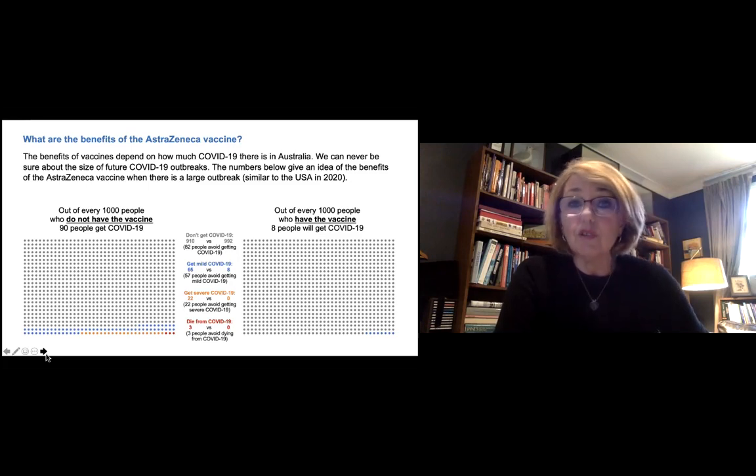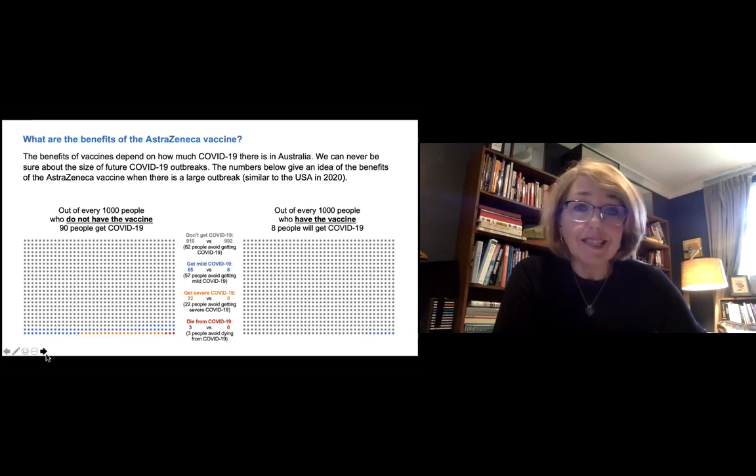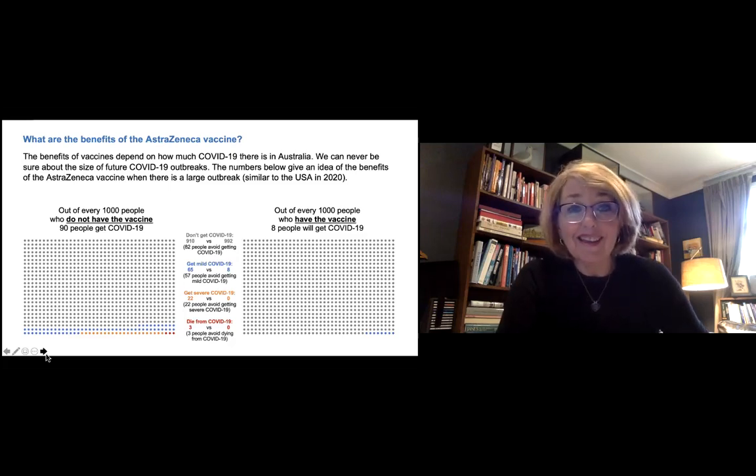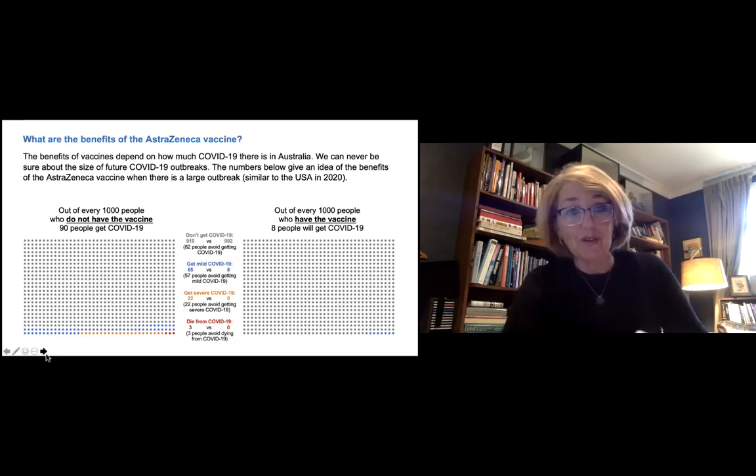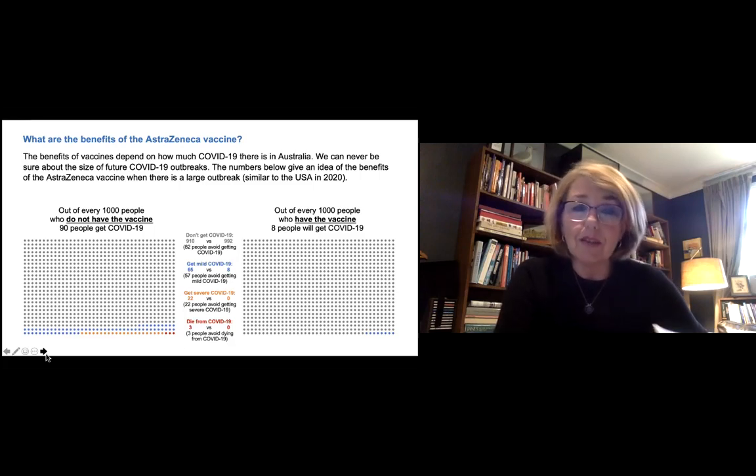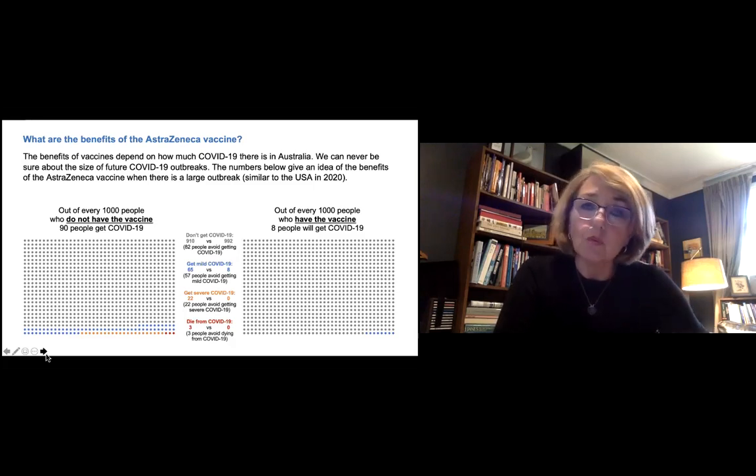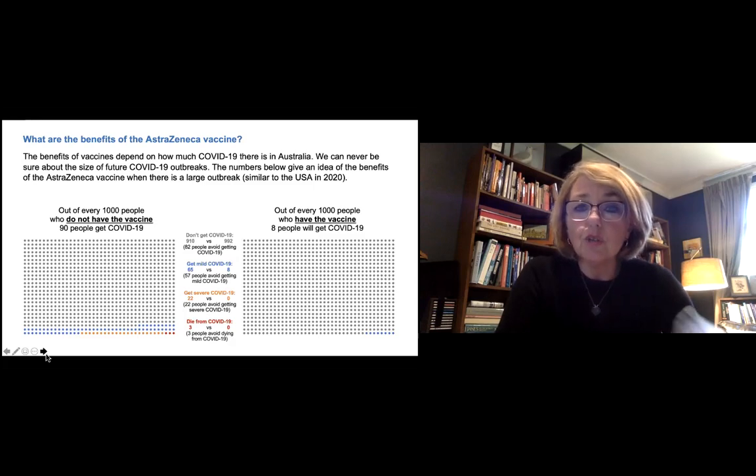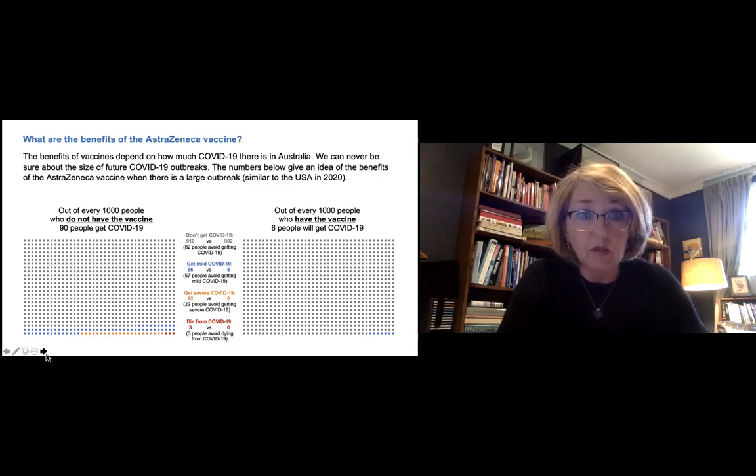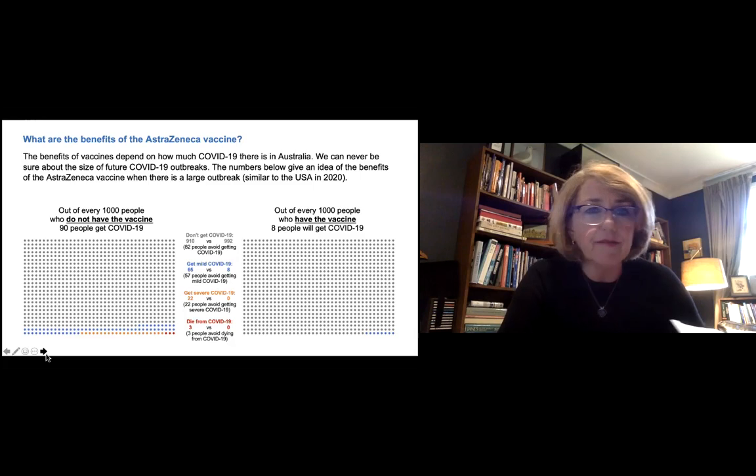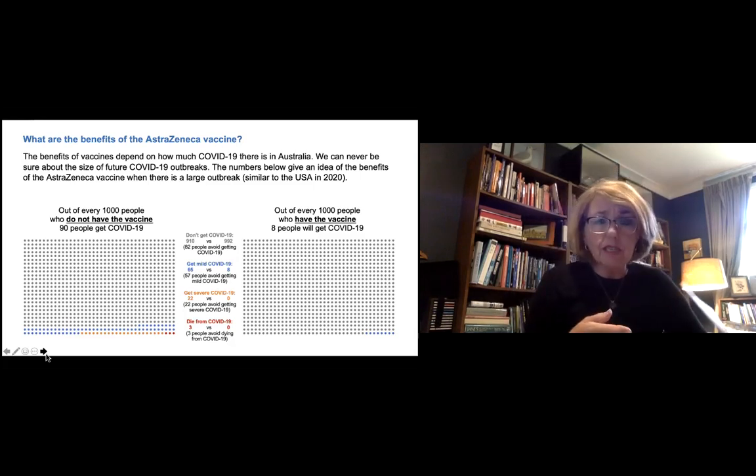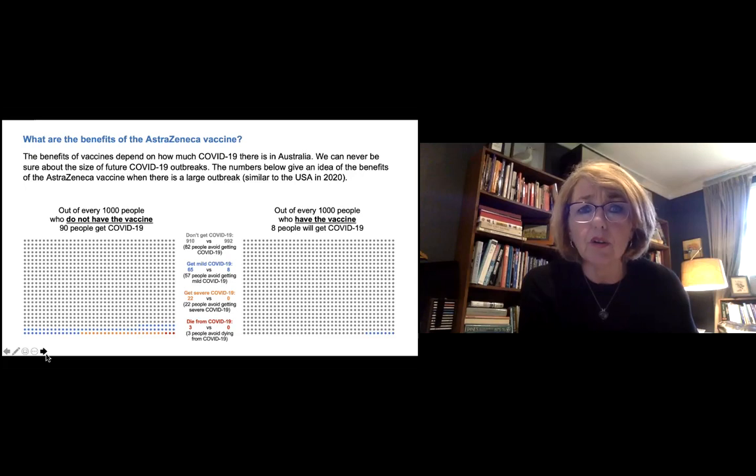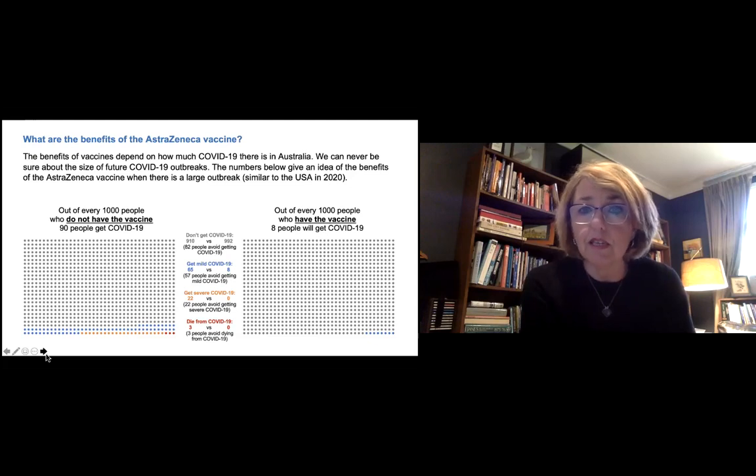Now, the trouble is we really don't know how many cases there's going to be in the future. We don't know whether there'll be any outbreaks. We don't know if there is one, what size it will be. And so it's quite challenging for us to put this in a way that makes sense or meaning to you. So what we've done for argument's sake is to use numbers that are very similar to the number of cases that America saw during 2020 to give you a bit of an idea of that kind of scenario where COVID escapes into the community and quite a lot of people get it.